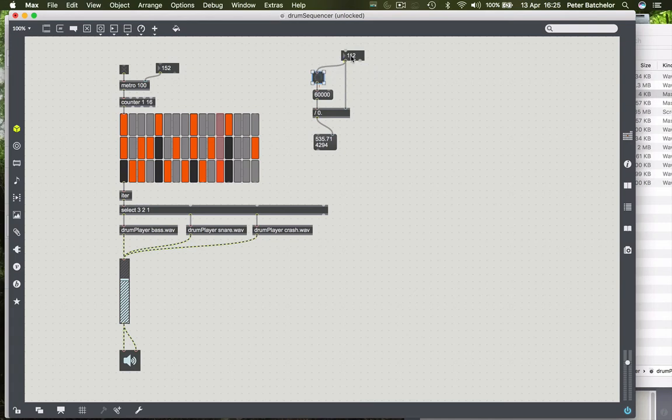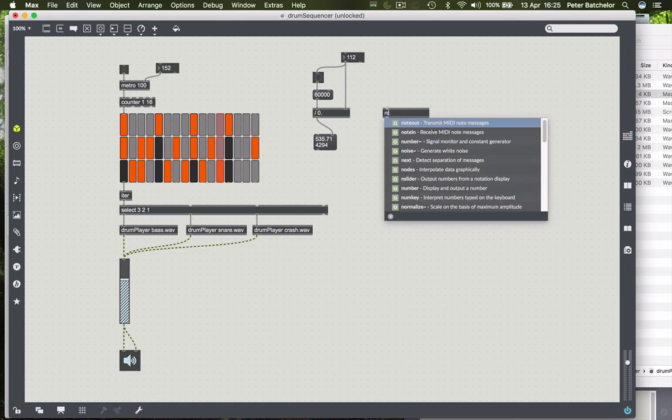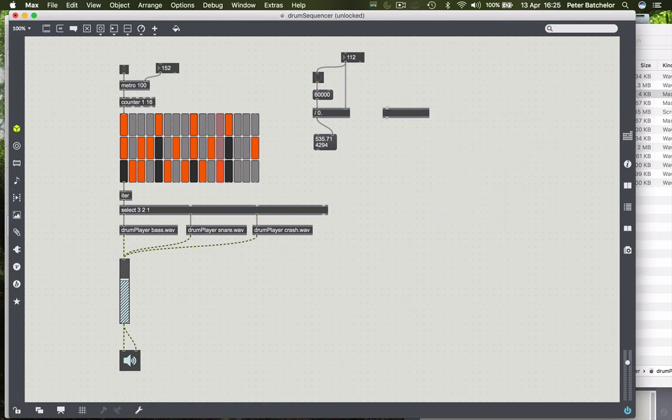So I could neaten that up, and I could just kind of pop it in here. But I'll show you a slightly quicker way of doing that, or at least a neater way still, which is to use this mechanism.